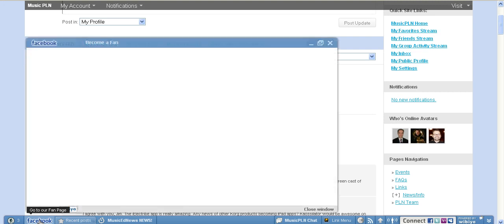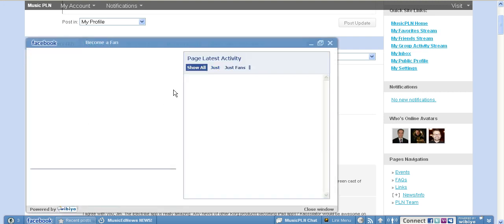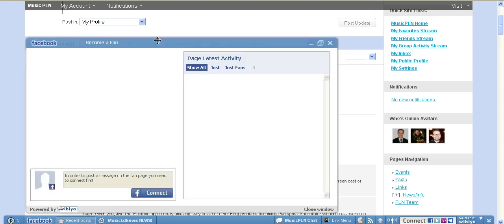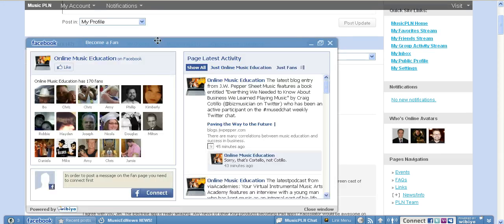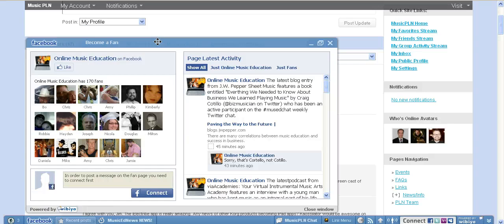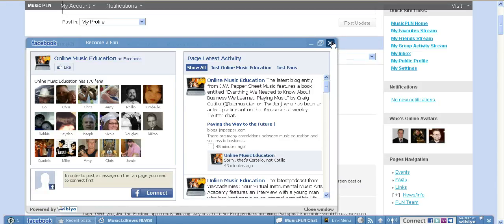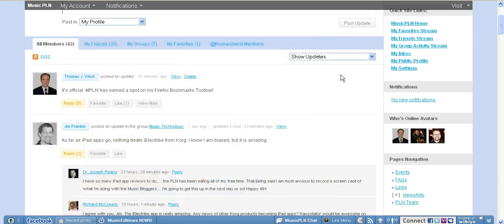And here, this is a connection to Facebook. The official presence of the PLN on Facebook is a group called Online Music Education, which is actually a group that I created and manage. And you can publish directly to the Facebook group from the Wibia bar down here at the bottom.